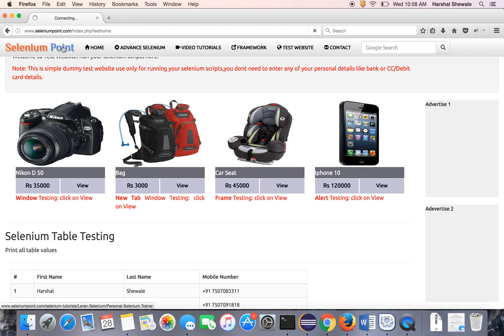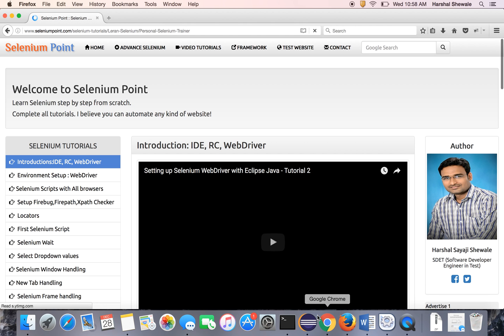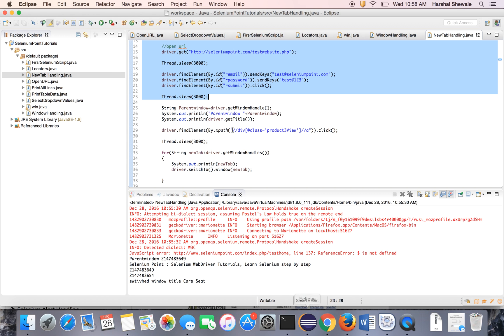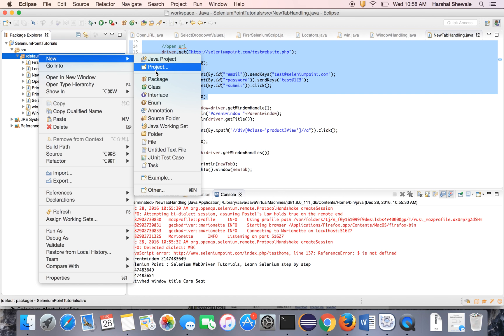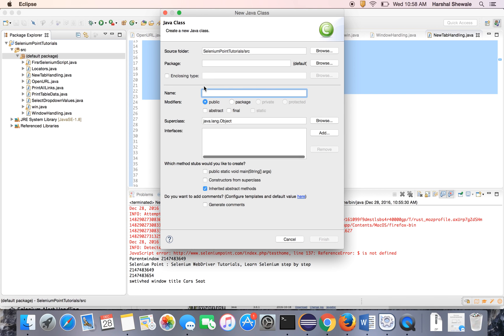Let's start. Create a new project for a new class. Frame handling.